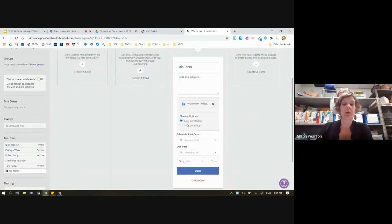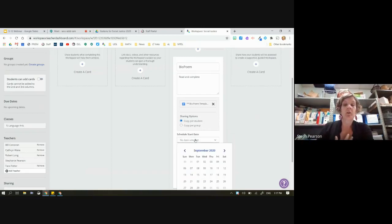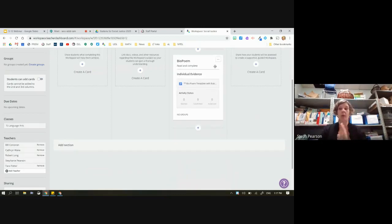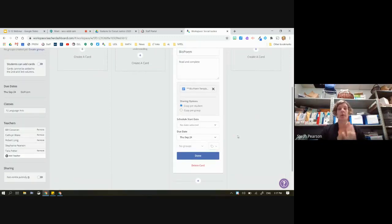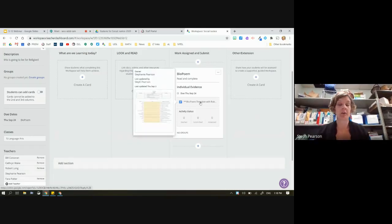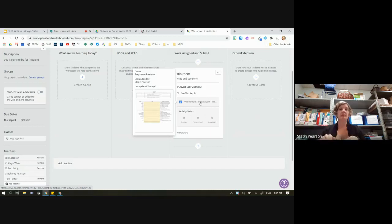You'll notice you have a few options — it's going to be a copy for a student or a copy for a group. So this is a copy for a student, meaning every student who comes on and clicks the start button will get an automatic copy of this activity. I can schedule a start date so the card doesn't appear until I say it's ready. I can also choose a due date — I'm going to choose one late in September because I don't want students to be worried about how quickly it needs to get in. Now I'm going to hit Done.